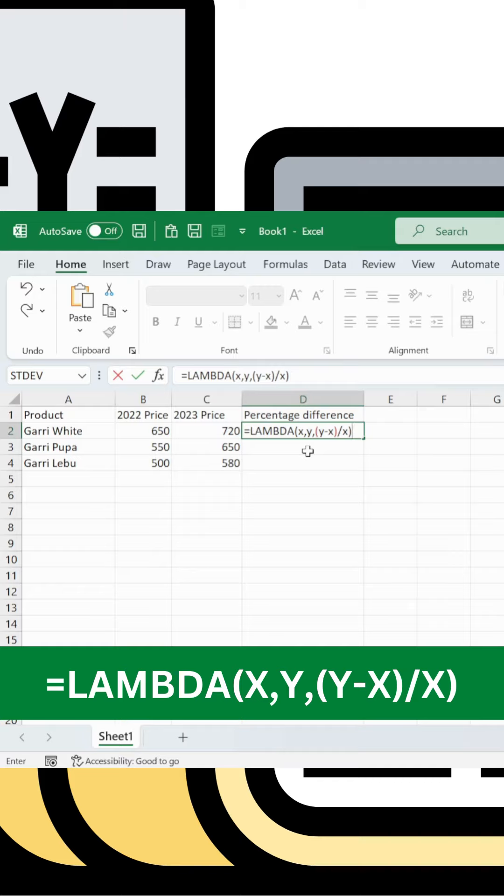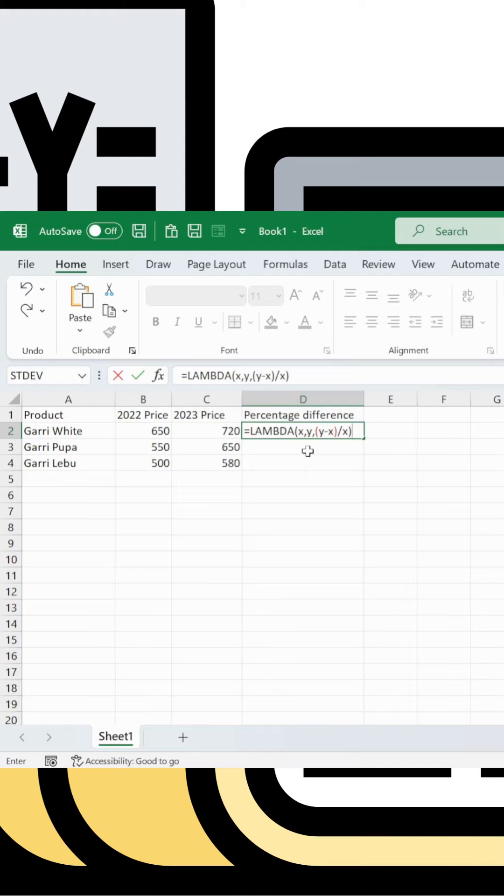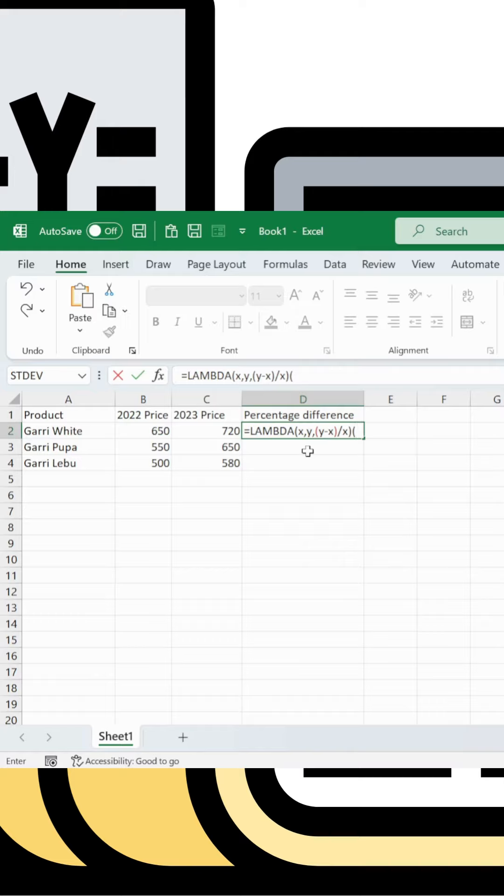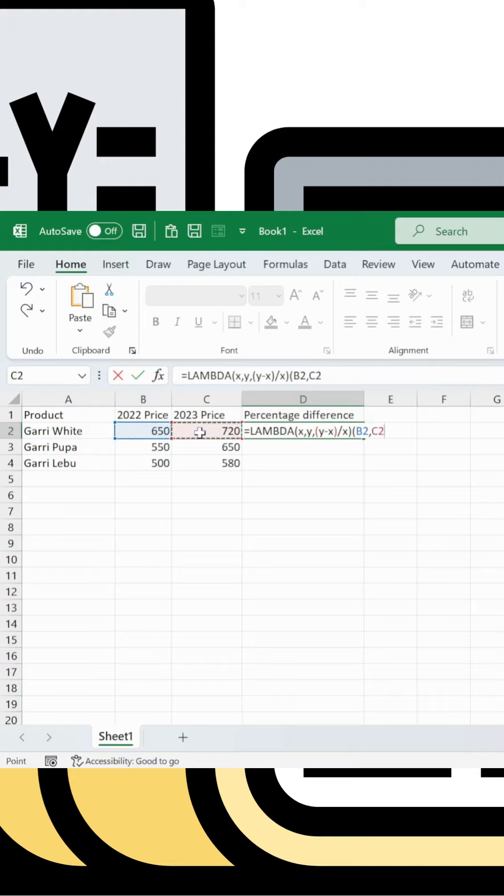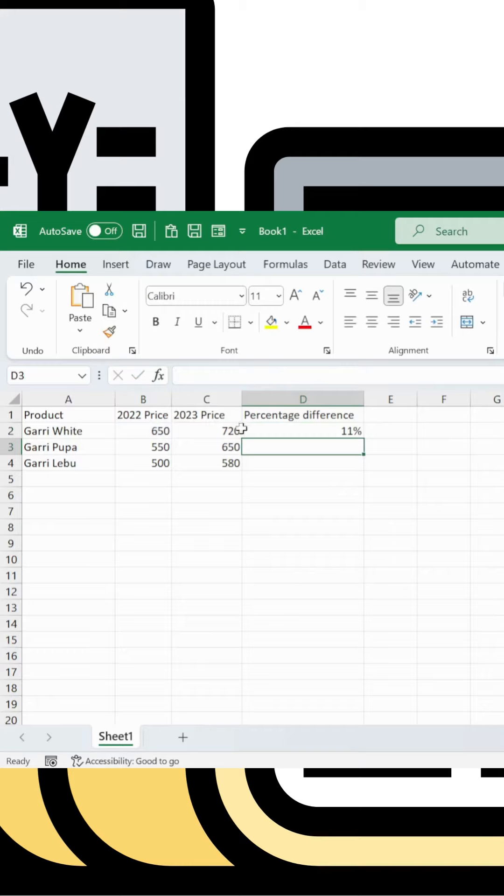Test the function: after defining x and y in brackets, specify x as B2 comma, y as C2, then close bracket. This gives 11 percent, the correct answer.